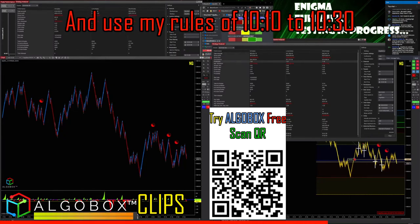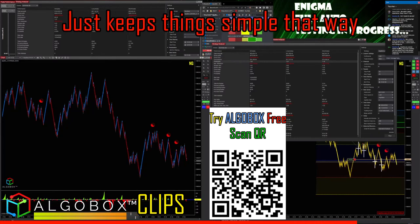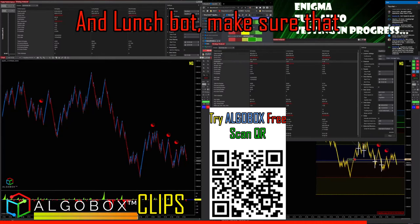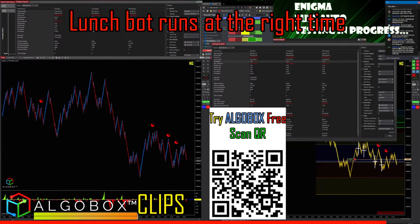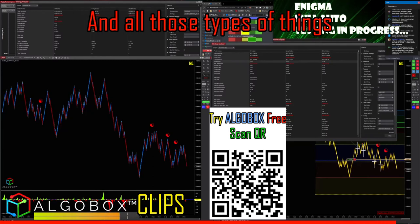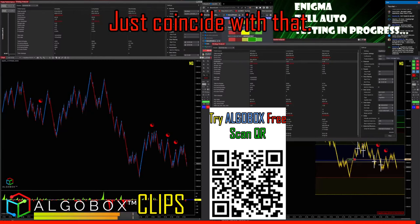Use my rules of 1010 to 1030 — it just keeps things simple that way. And make sure that the lunch bot runs at the right time, so all those things coincide correctly.